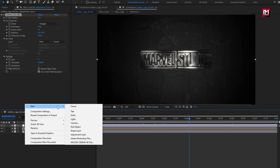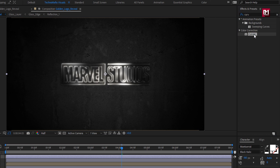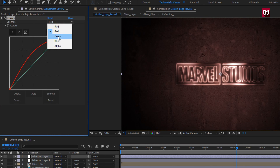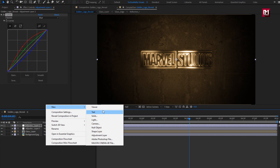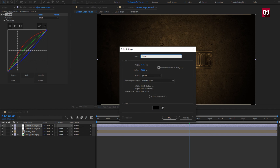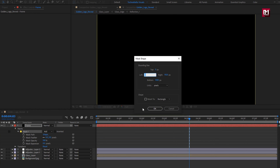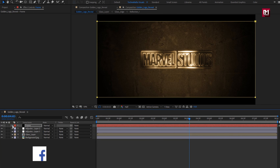Now again create a new adjustment layer. In effects and preset, search for curves. Add it to the adjustment layer. Now to get a perfect golden color, you need to adjust the curves as shown. Adjust the red channel, green channel, and blue channel. Now create a new solid. Name it as frame. Double click on the rectangle tool to create a mask for frame. In mask 1, change mask path. Change unit to percent of source. Set top to 10%, bottom to 90%. Select mode to invert.